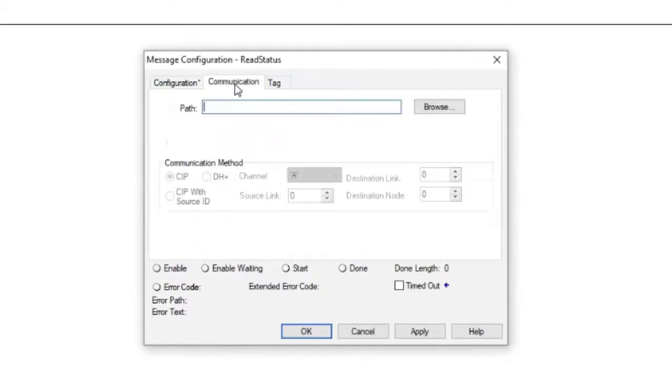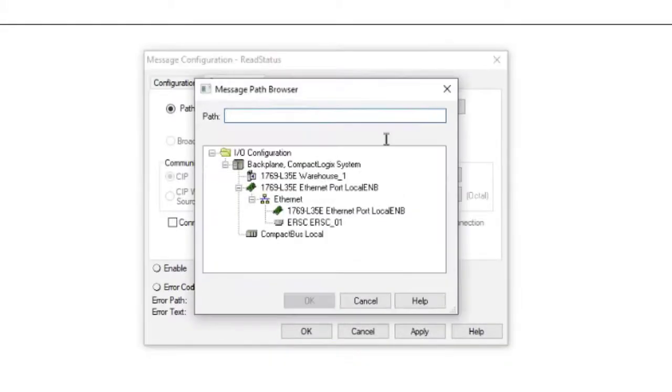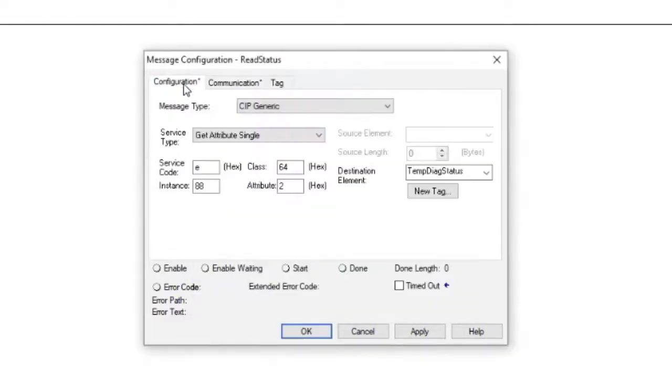On the Communications tab, select the ERSC from the Ethernet tree. Click Apply and OK, and you're done.